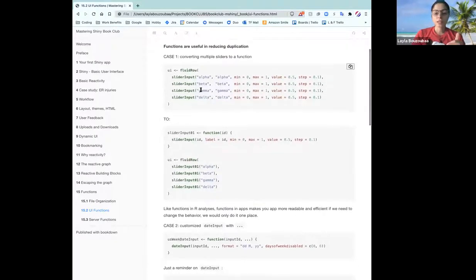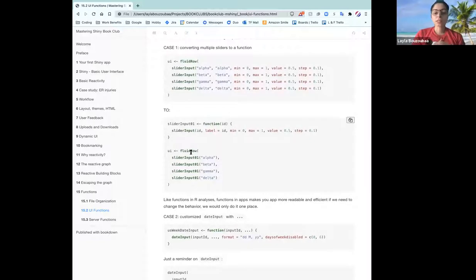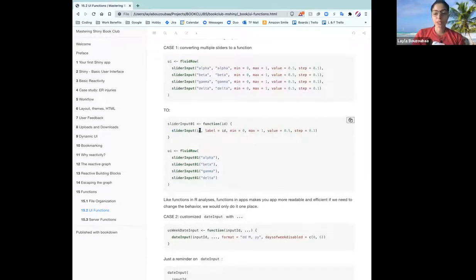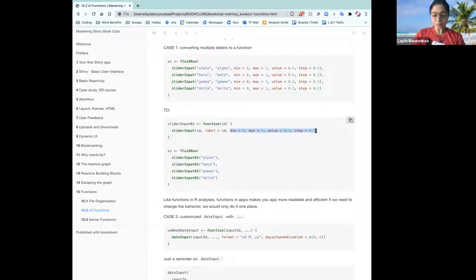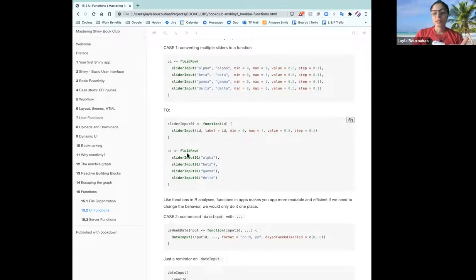You can convert this into a function called slider_input_one where the only argument is going to be the ID of the slider input, and you have the core widget inside the function where you pass ID into the widget. He noticed that in his example he made the widget label the same as the ID, so it was very simple — just one argument. But in theory you could pass in two arguments, one for a clean label and one for the ID itself. Then in the fluid row, you just call your function and pass in the ID argument, instead of having to do it four times.